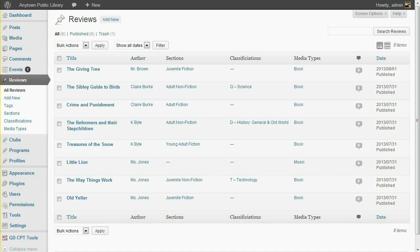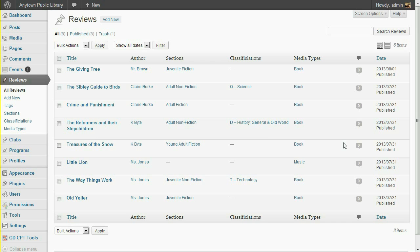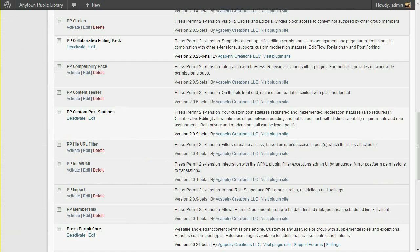How to use custom post statuses for multi-step post moderation. In other words, how to define several stages of approval for a post to pass through before it is published. To do this, you'll need the PressPermit core plugin, and also the PP Custom Post Status extension plugin, and the PP Collaborative Editing Pack extension plugin.